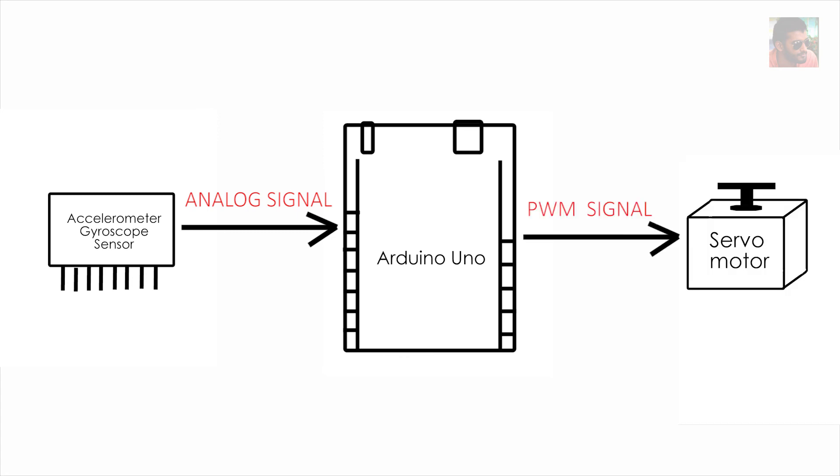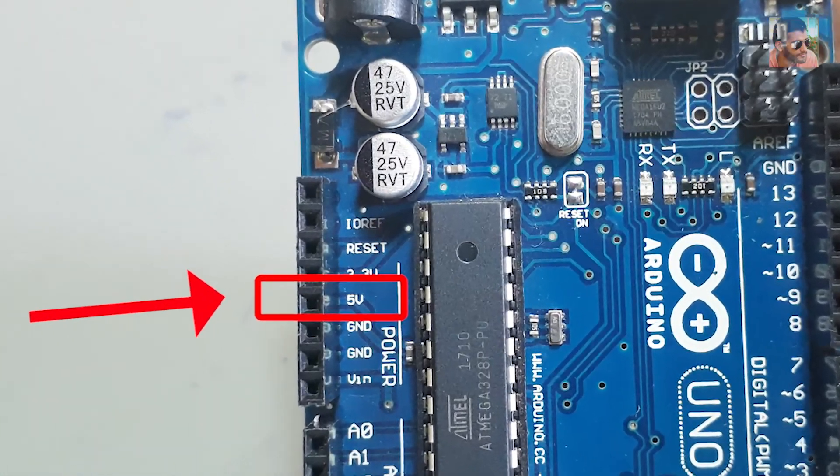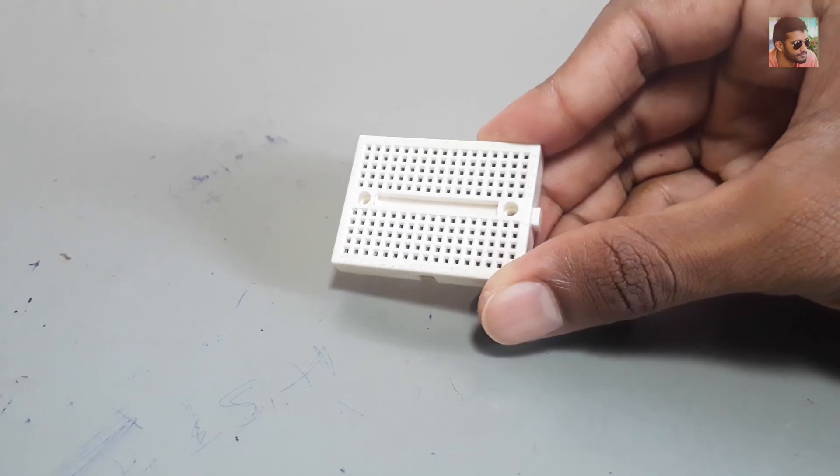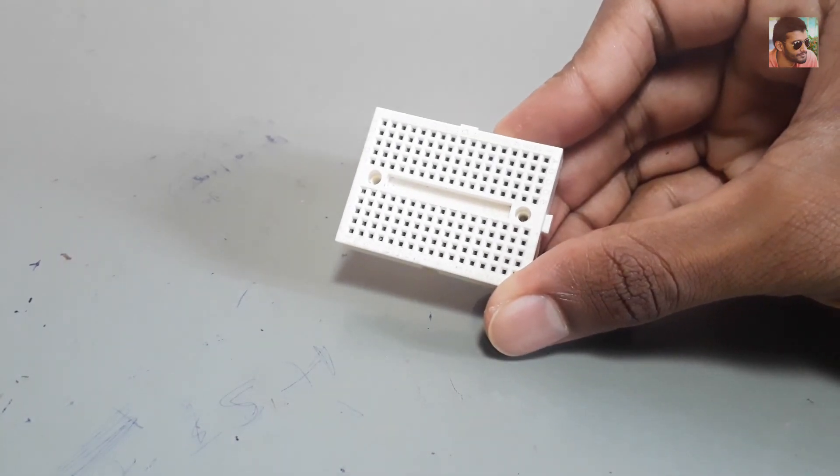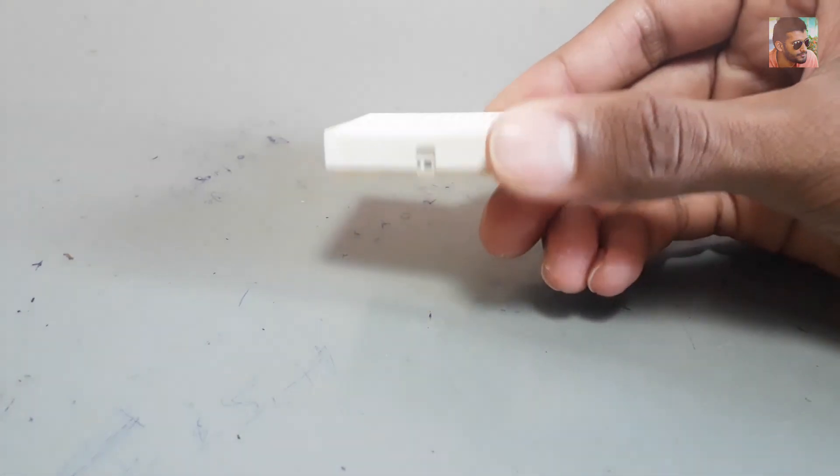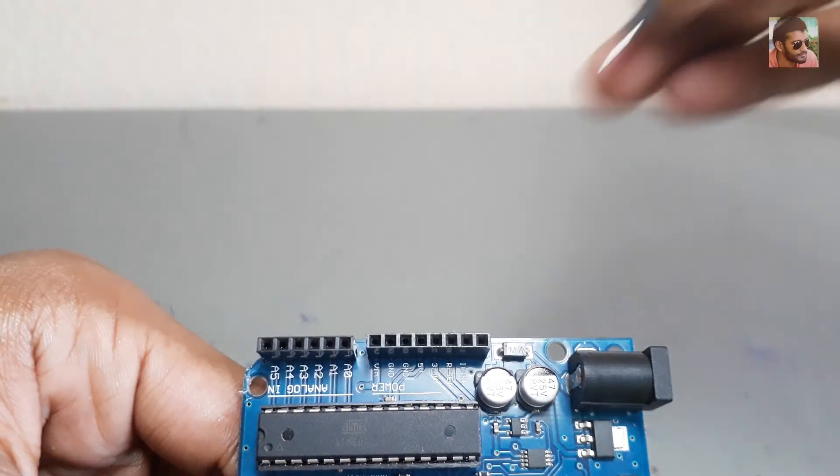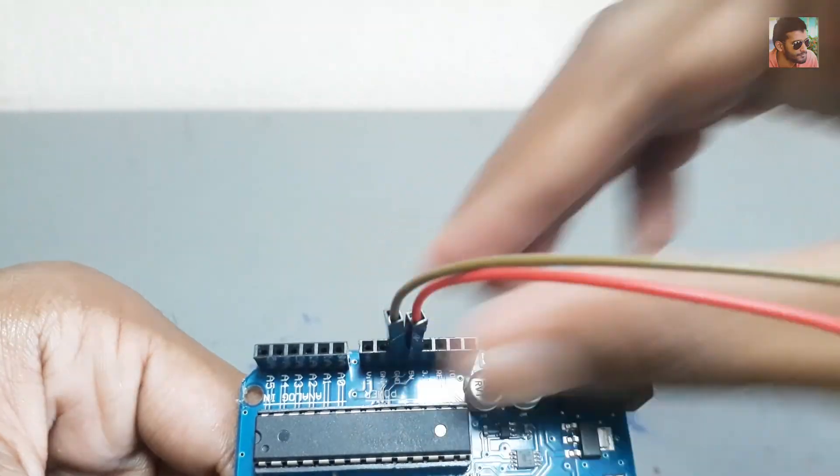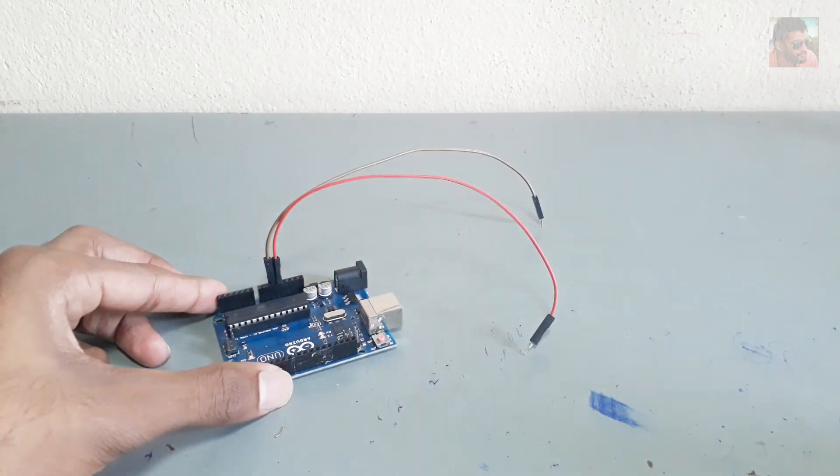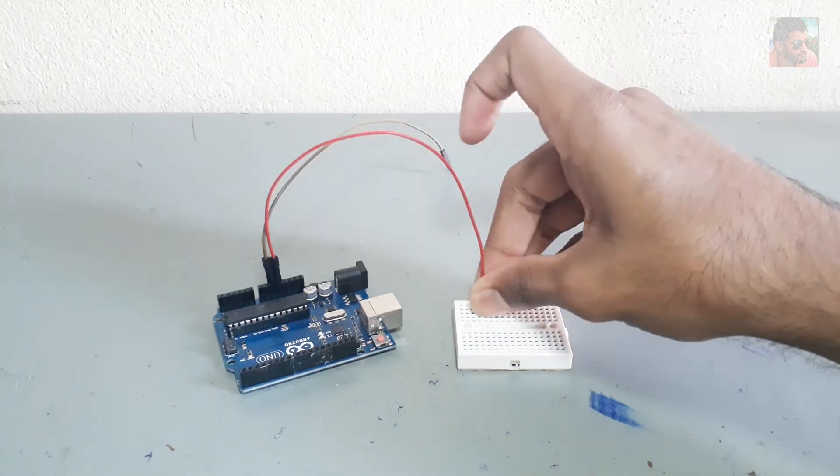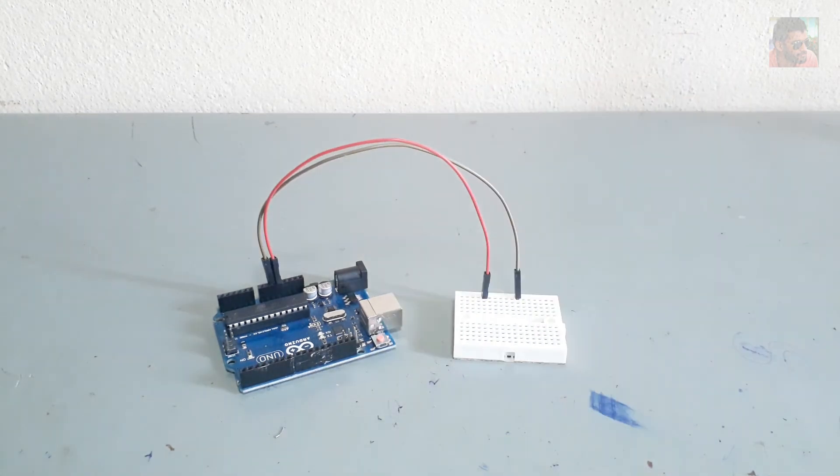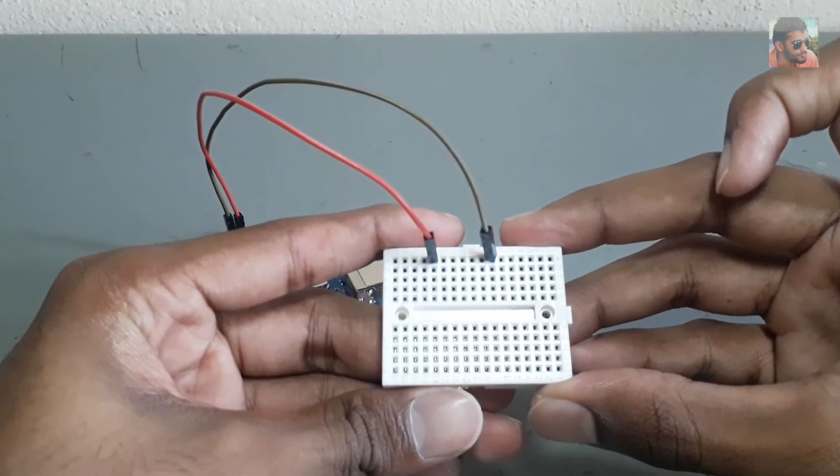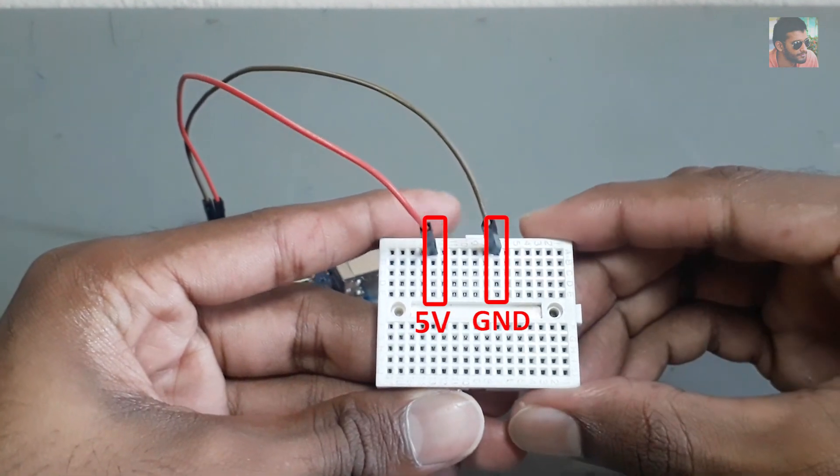Then the Arduino analyzes the data and sends output signals to the servo motors. So this is the circuit diagram. You can see here we have three 5-volt pins but we have only one 5-volt slot on Arduino, so I have to use this small breadboard. Here I take two wires out from Arduino 5 volts and ground. Now these are my Arduino 5 volts and ground slots.